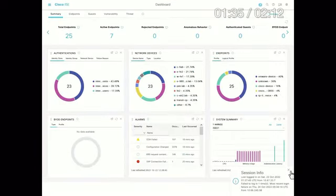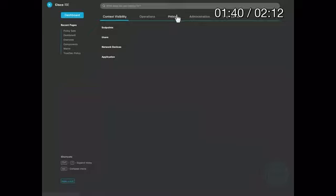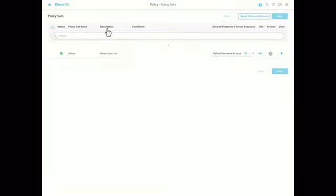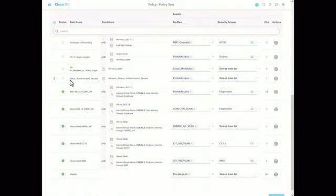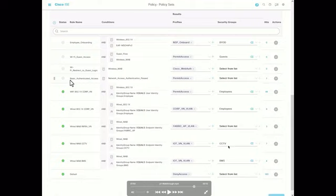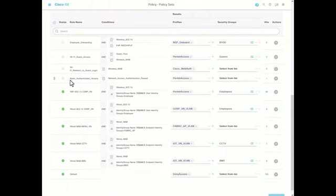In Identity Services Engine, there are some policy sets and authorization policies already defined. What's happening is endpoints, as they authenticate and authorize into the network, are assigned different SGTs based on either attributes or credentials — they're assigned into a particular virtual network and assigned an SGT. At this point it is CCTV SGT to CCTV, BMS to BMS, employee to staff endpoints. We'll start to manipulate this as we move through the presentation.